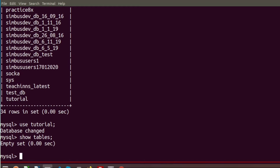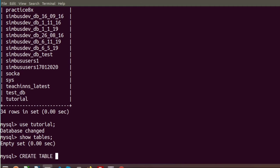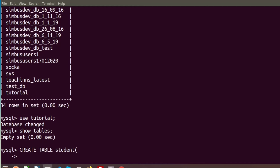Now I am going to create a table. To create a table we use the DDL syntax of MySQL. DDL means Data Definition Language. I want to create a table named 'student', so we write CREATE TABLE student. I want a field named 'id' which will be of integer type with length 10, and it will be NOT NULL.